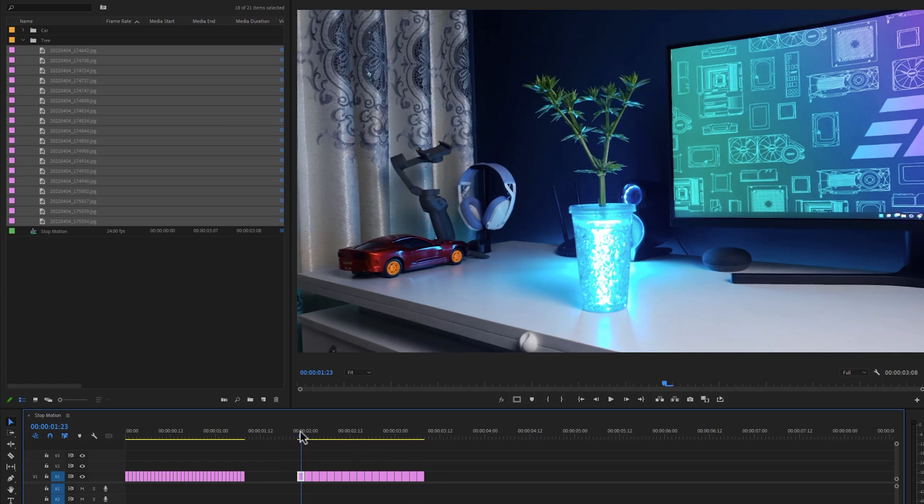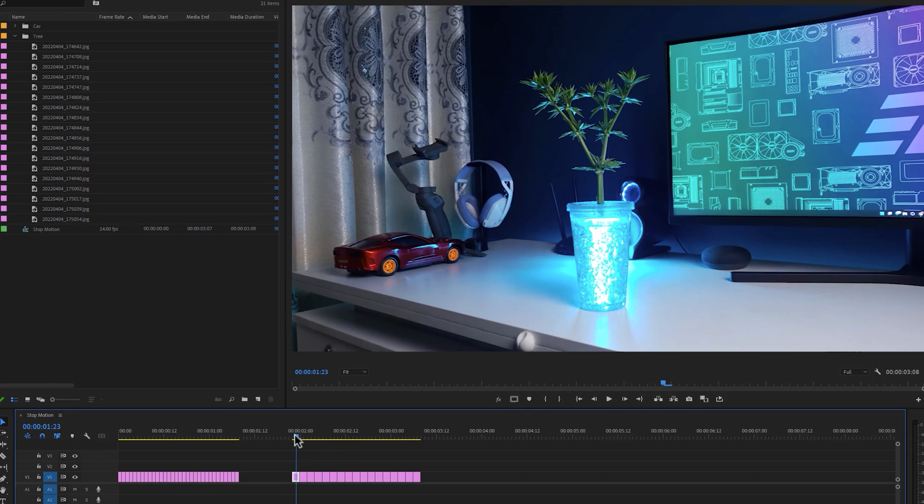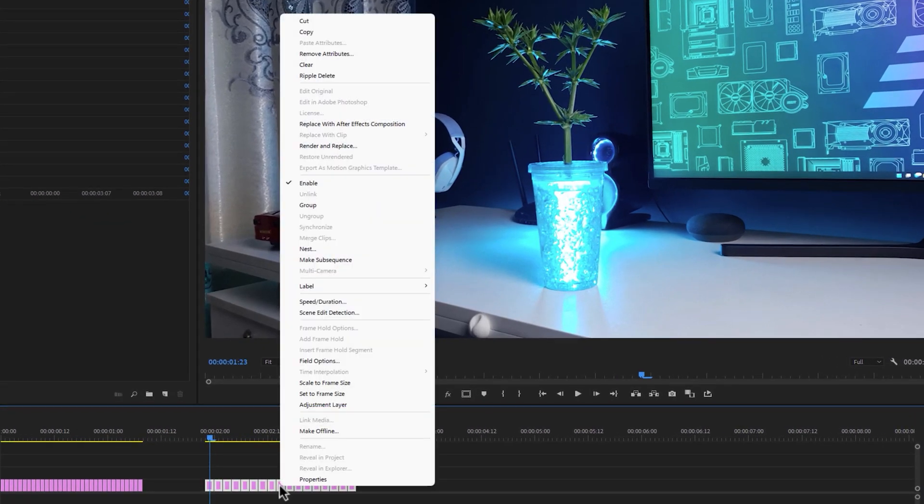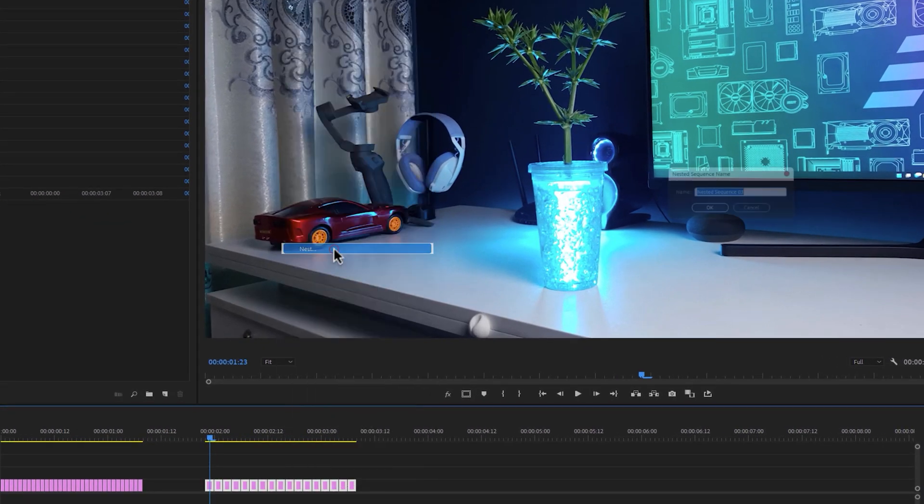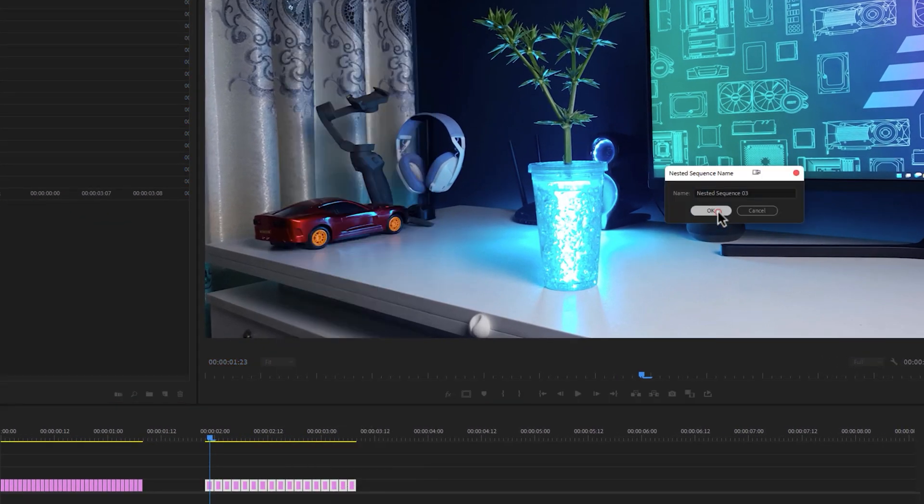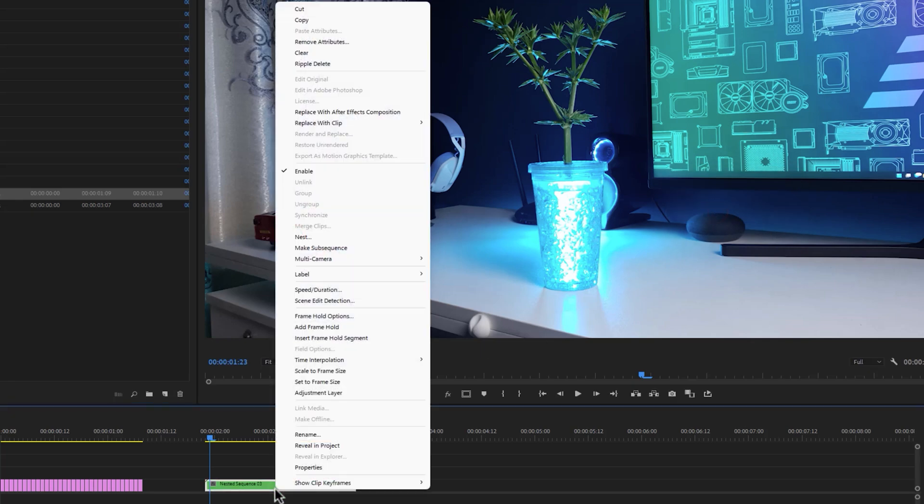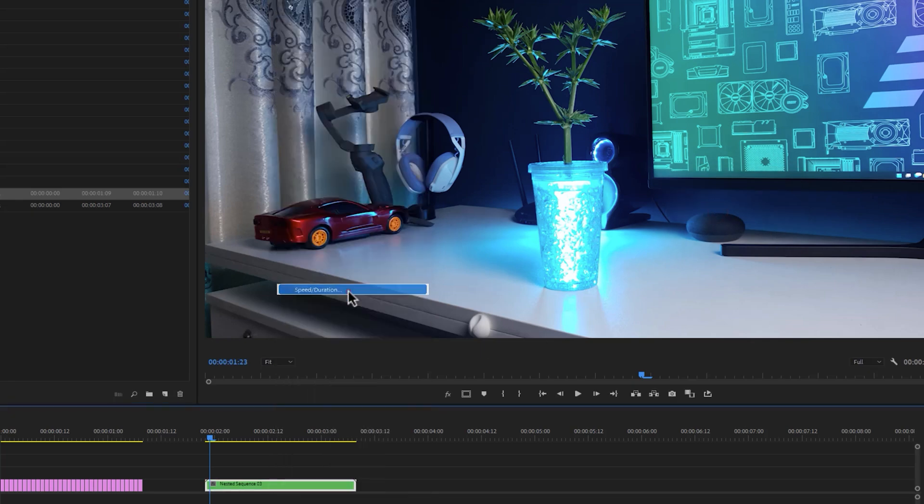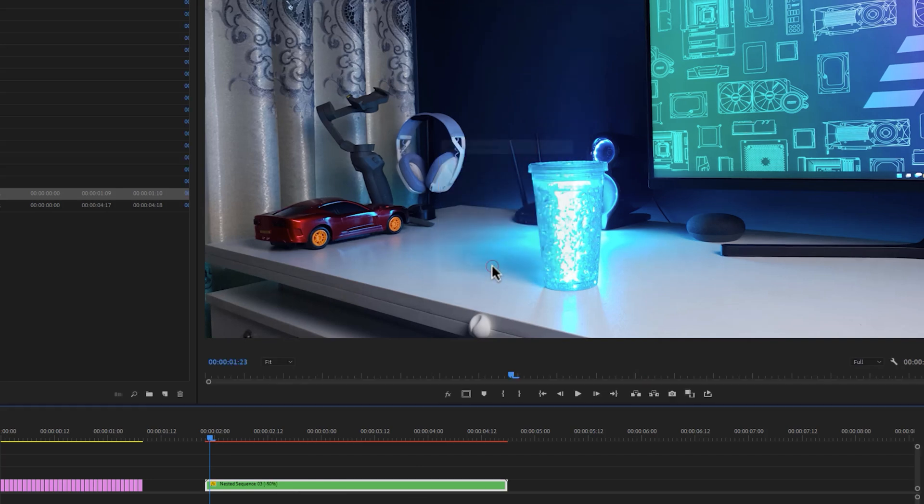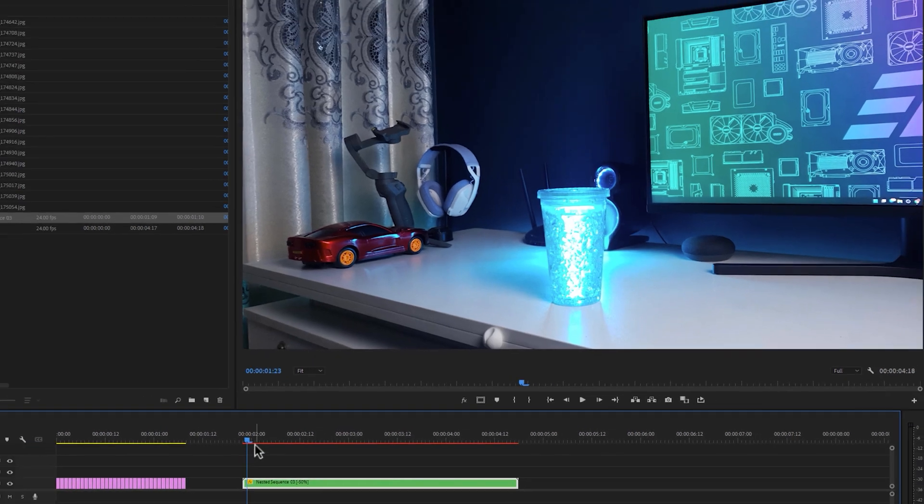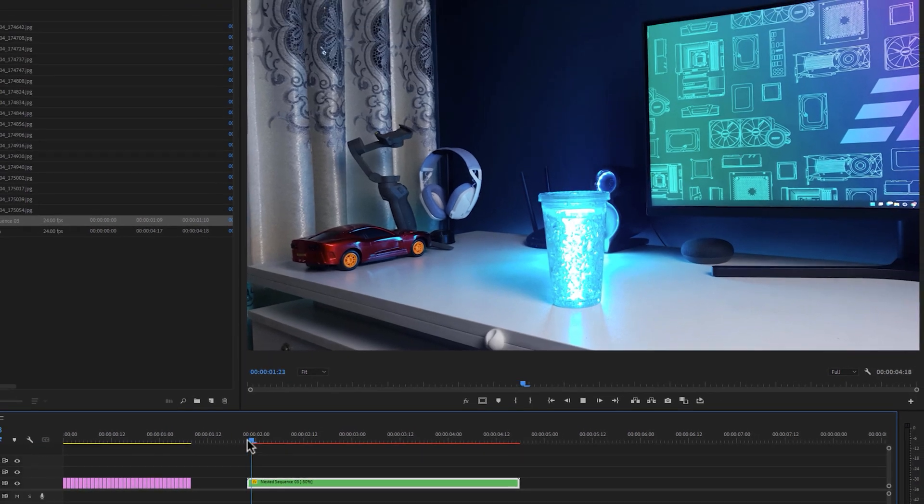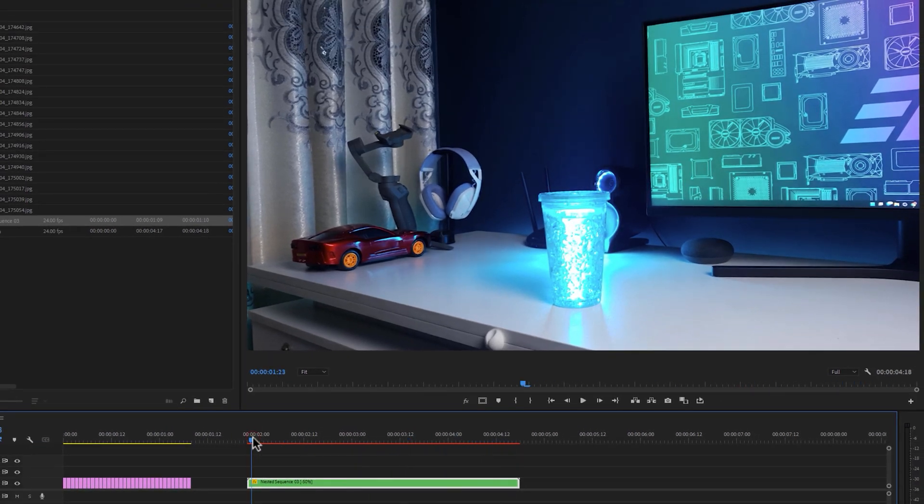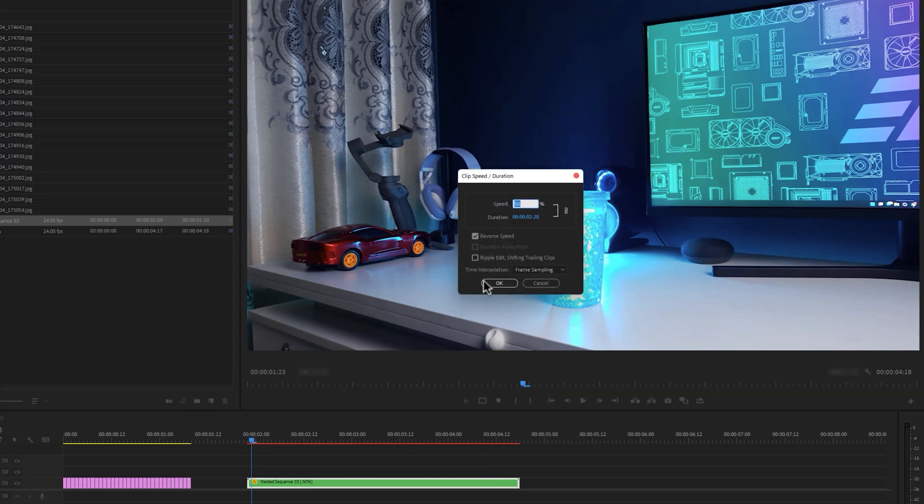And there is another way to slow this animation. Mark all of the images, right click and nest them. Again right click on the nested sequence, select speed and duration and slow down the speed. Also you can reverse the animation. Again if you want to speed up this animation, click Control plus R and speed up the animation.